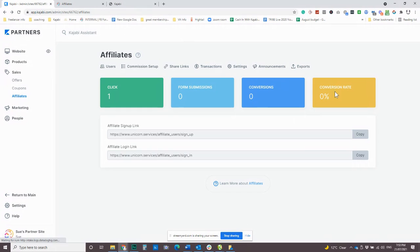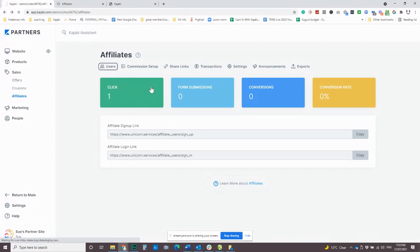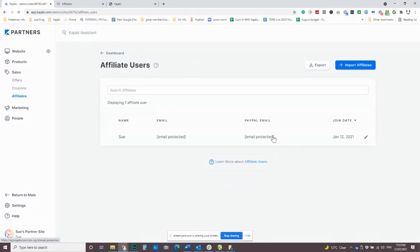So yeah, and it will, you'll be able to track your conversions and conversion rate. If you have any forms, it will track those, how many people are clicking.